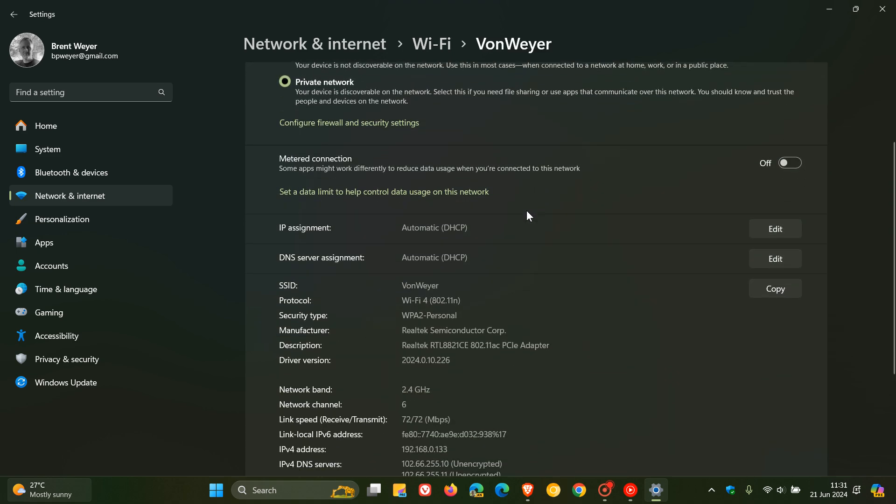And here we go. You get the protocol, which I'm currently on Wi-Fi 4, which is maybe a little bit behind the rest of the pack, but nonetheless. That's the protocol. And this is where you can check what protocol of Wi-Fi you are running.